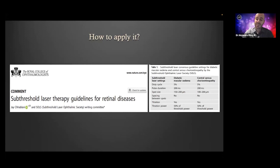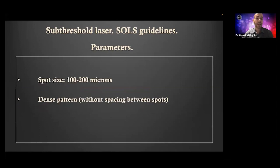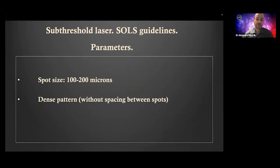Let's check every parameter, moving from less to more controversial. Regarding duty cycle and pulse duration, that was a no-brainer — practically everybody today is working at 5%, 200 milliseconds, which means an effective laser time of 10 milliseconds. Spot size between 100 and 200 microns — that depends on the machine and the choices available. Everyone also agreed that you have to treat densely: do not leave any blank space between spots. You want to recruit as many cells as possible.